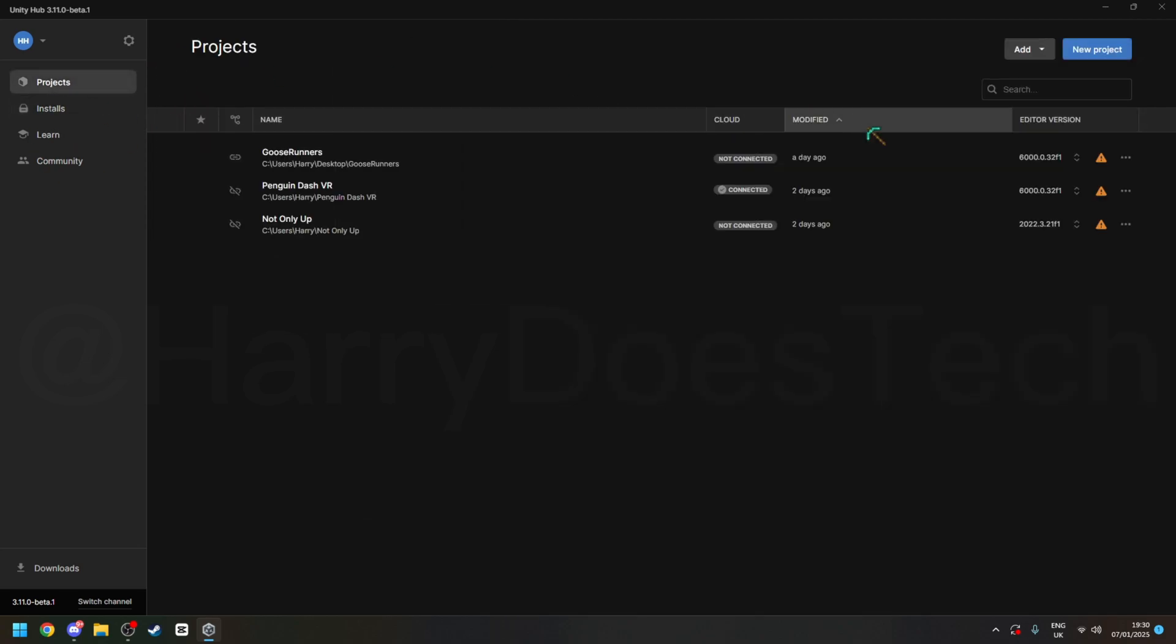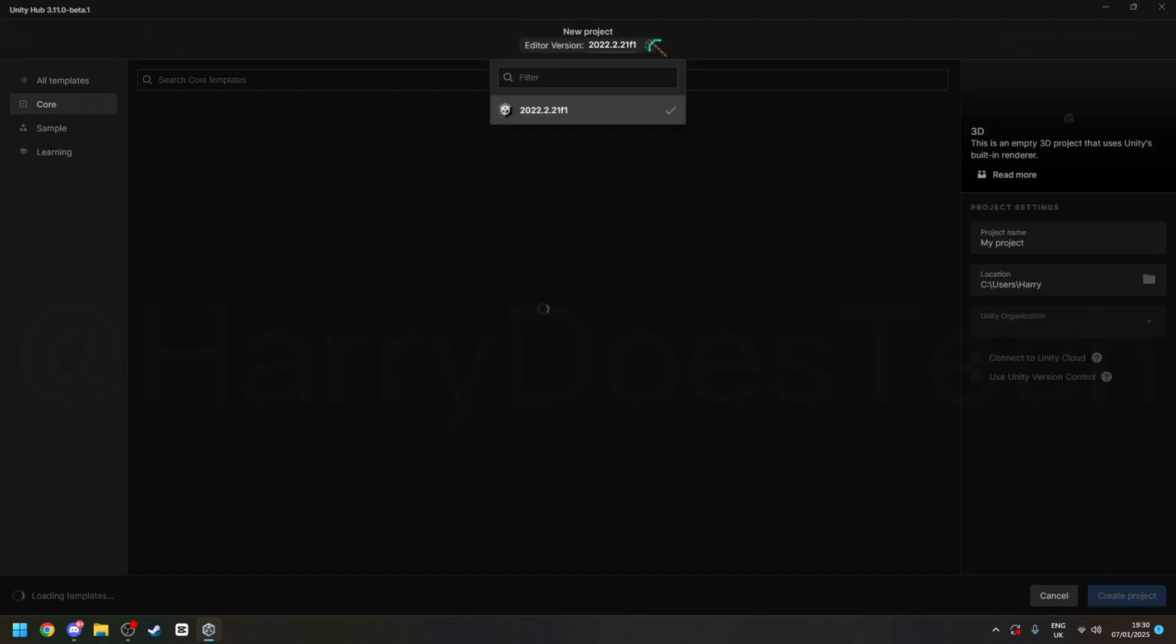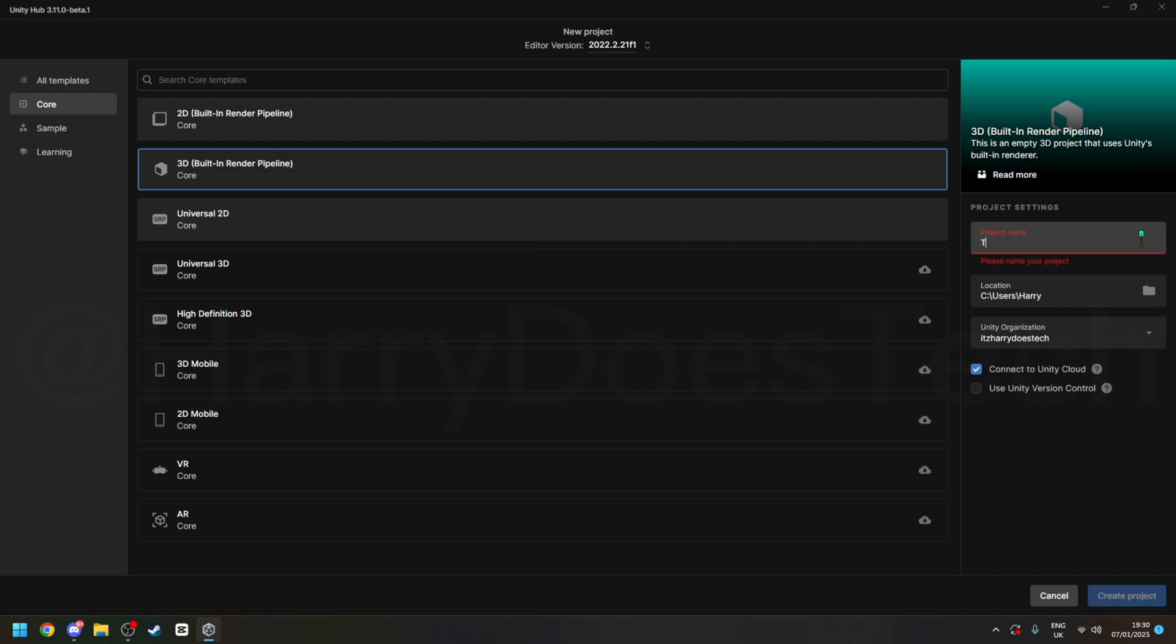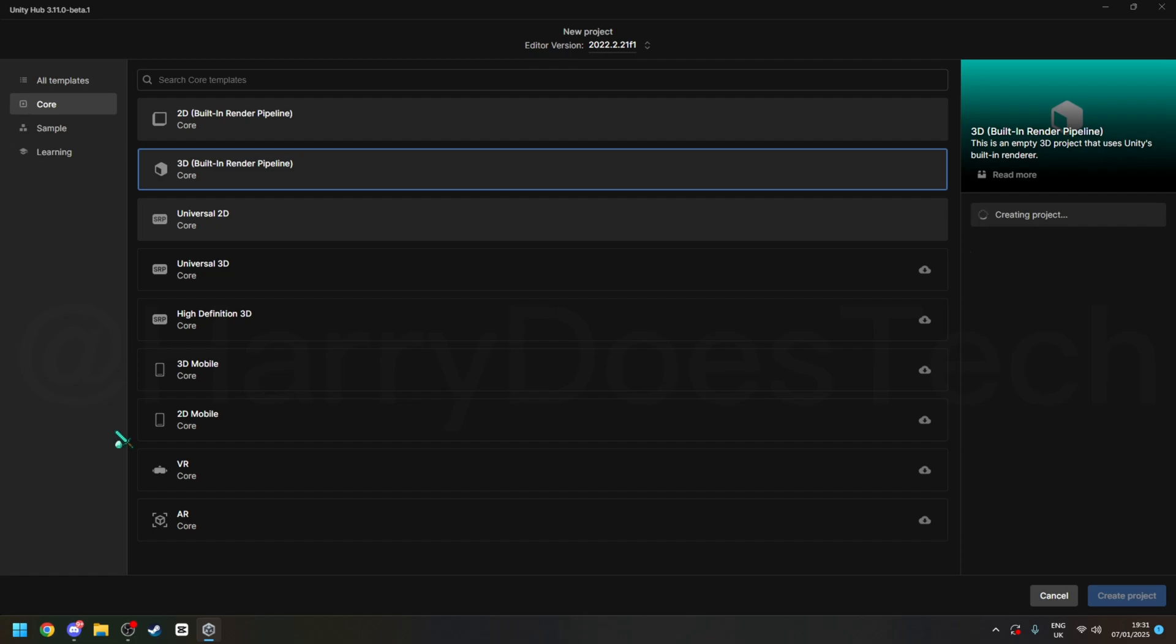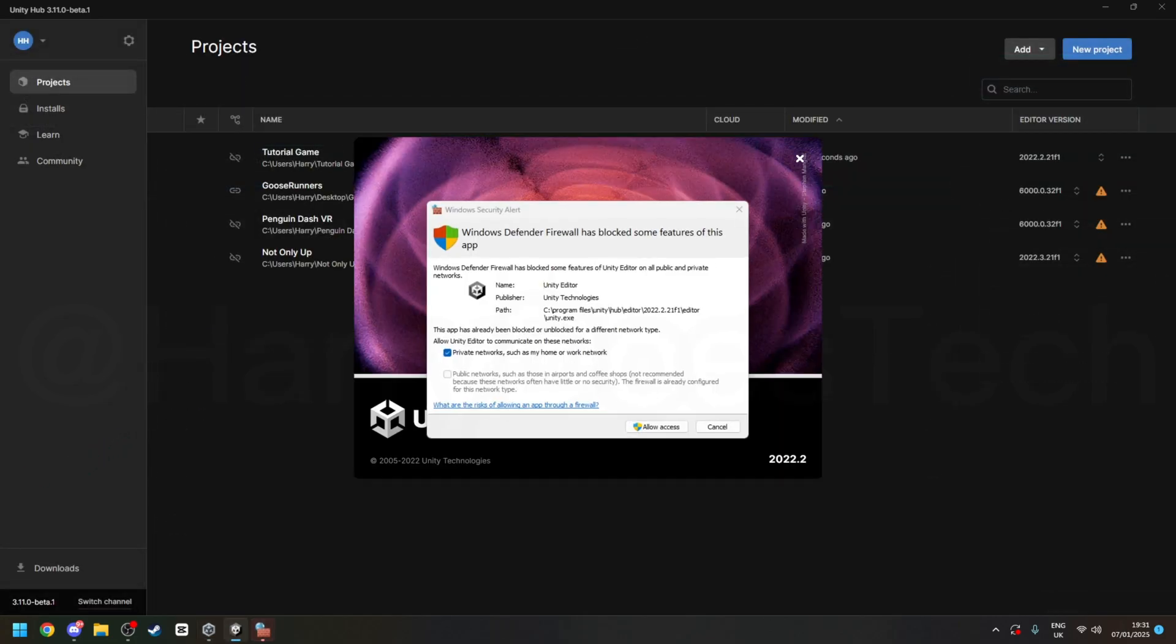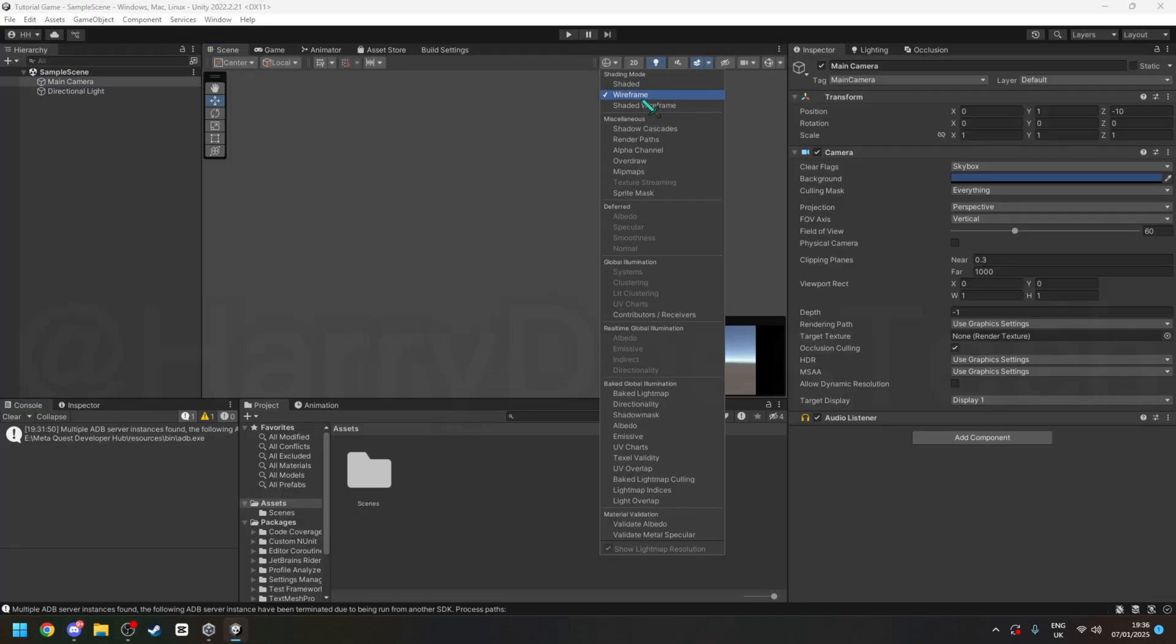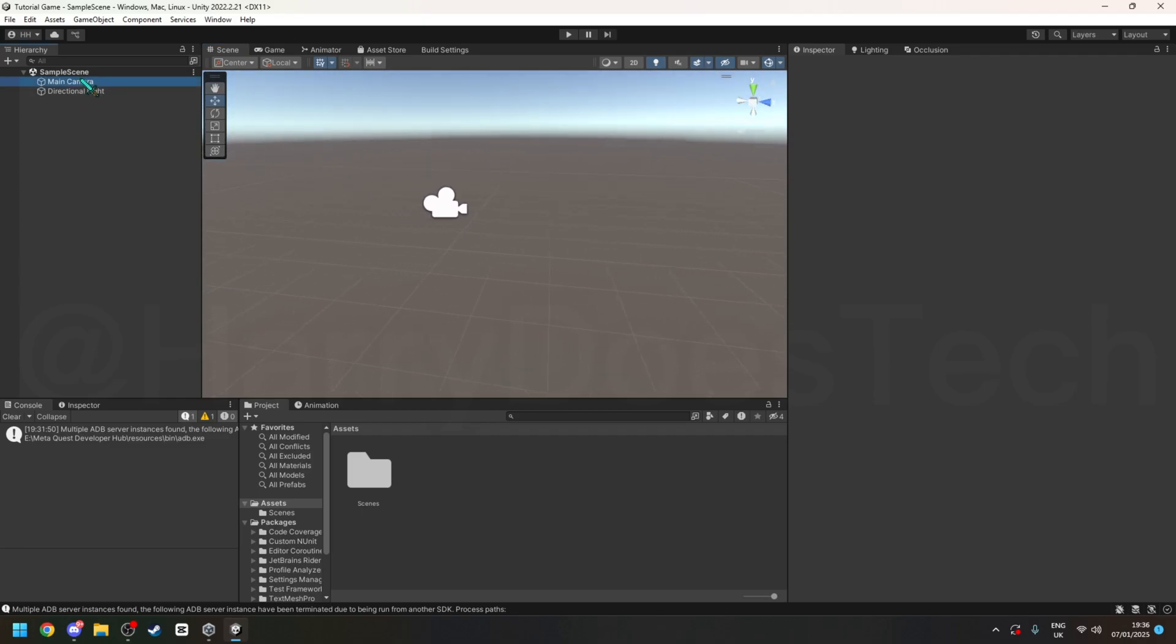And then that should be the install complete, so once the install is complete, go to new project, select the edited version, and then just call the project to, call the project whatever your game name is, for this I'm just going to call it tutorial game, then create new project, and just click allow access if it pops up with this.